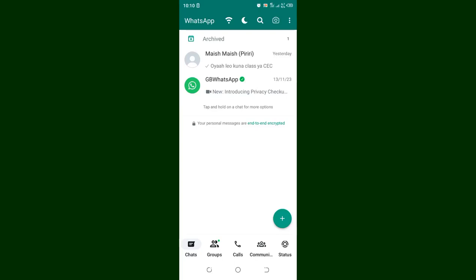How to fix the single tick problem in GB WhatsApp. You may experience this problem if you had set single tick in GB WhatsApp. In order to solve the problem, what you are required to do is just click the three-dotted icon in the upper right side of your GB WhatsApp.